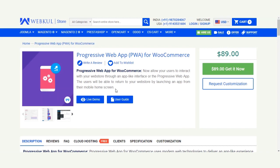We'll go to the admin backend panel and see what the different configuration settings are for the progressive web app extension, and after that we'll take you to the front-end working of this extension in the next video. In today's video tutorial we'll be talking about the backend configuration settings of the Progressive Web App for WooCommerce.